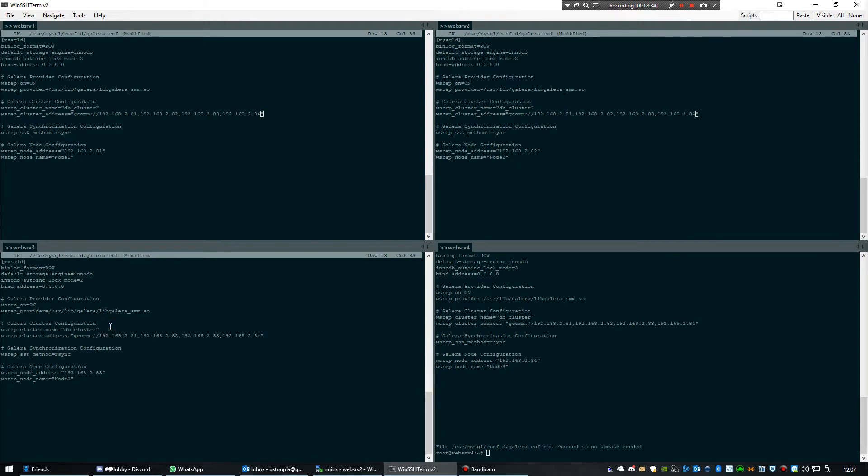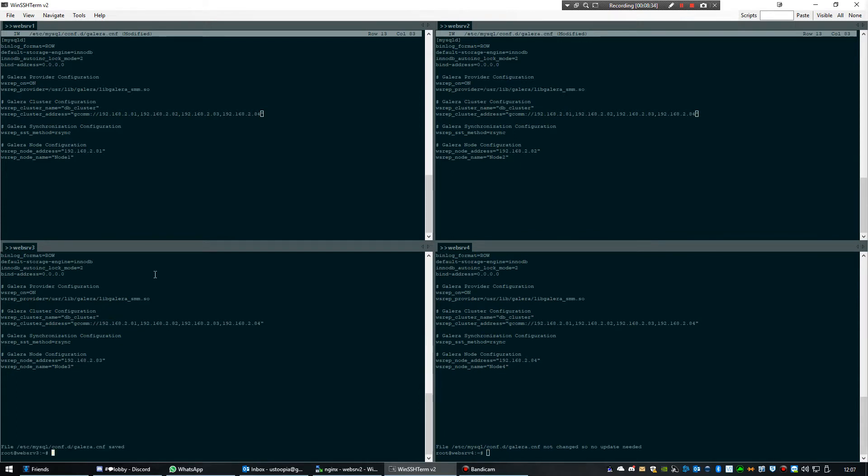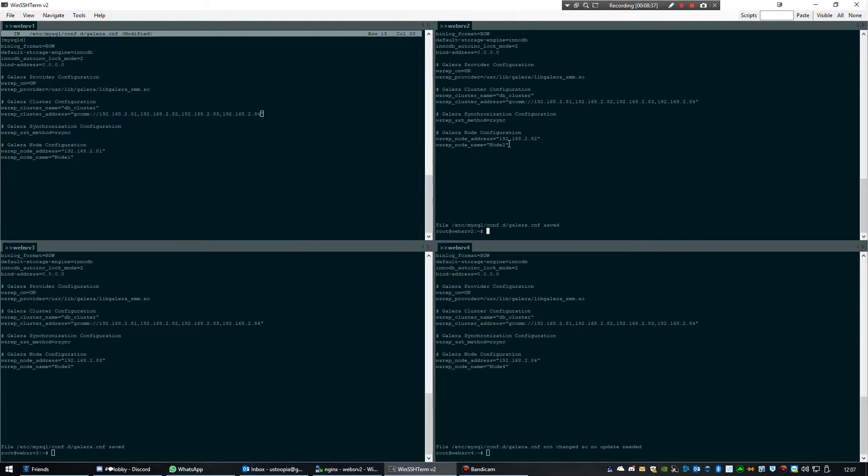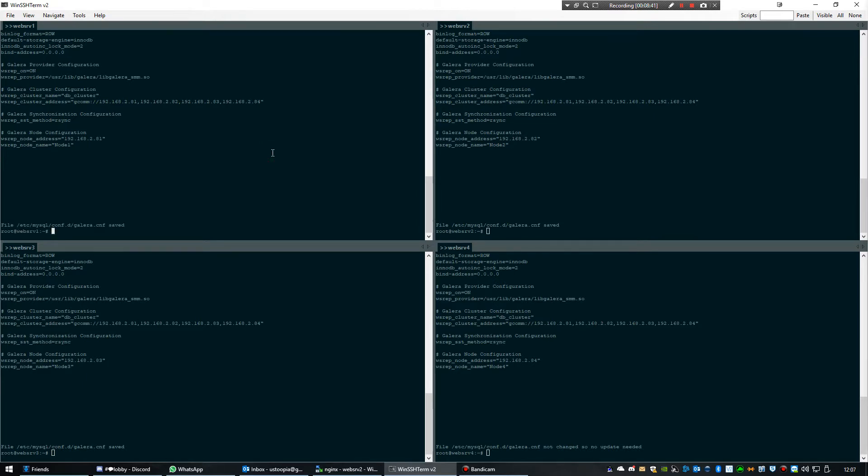That's it. Yep, that's how we set up a Galera database cluster over four nodes. To prove that it works, I'm going to create a new database and see how it's being replicated to the other nodes.